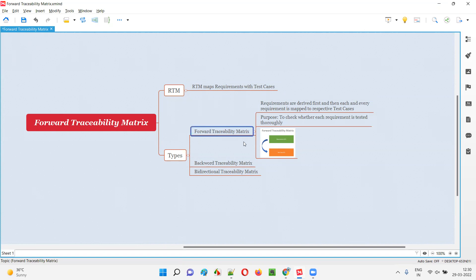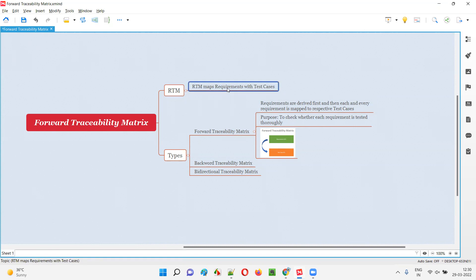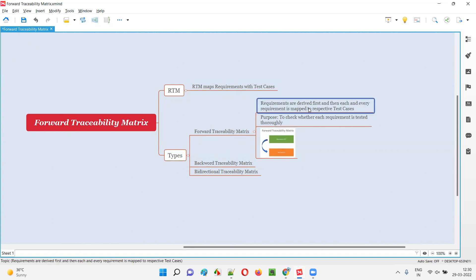To create this forward traceability matrix, which is a type of RTM, we first derive the test cases. We have two things: requirements and test cases. Out of these, in forward traceability matrix, what you are going to derive first is all the application requirements — that is step one.